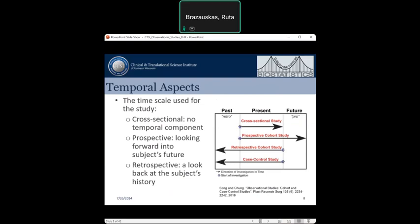What should we look at before deciding on the study design? First, we look at the time scale used for the study. When we do a cross-sectional study, there is no temporal component — it is like a slice through the data at a given point in time. We can look at where patients are at that particular point in time. This is a study which does not follow patients over time.